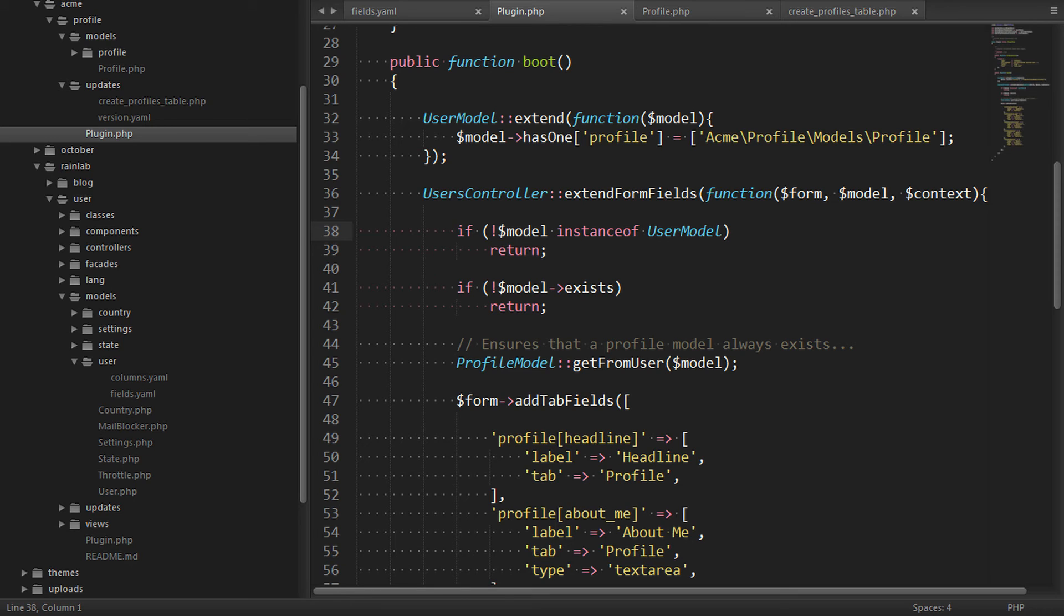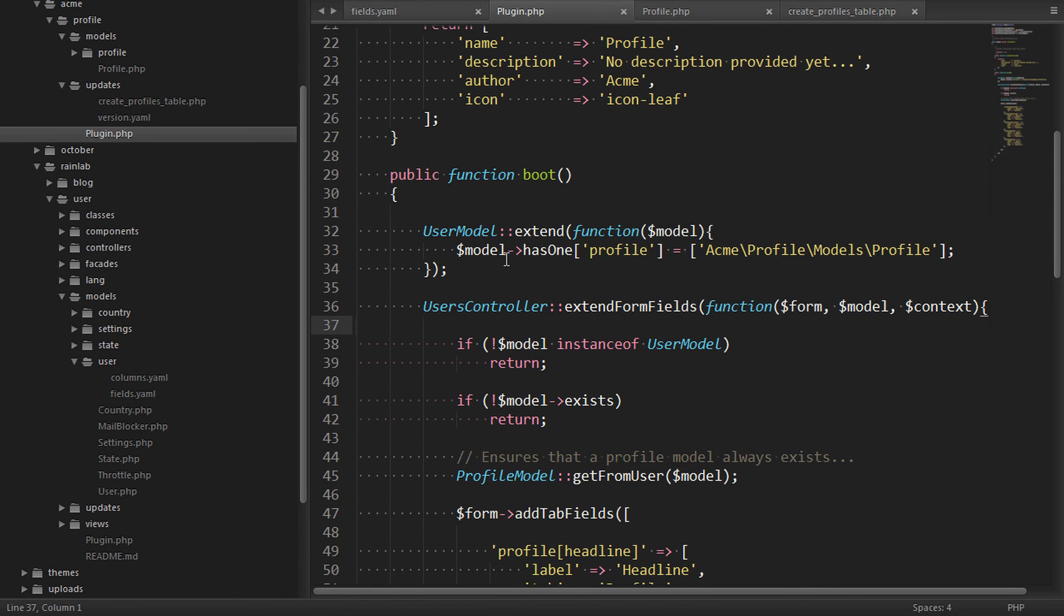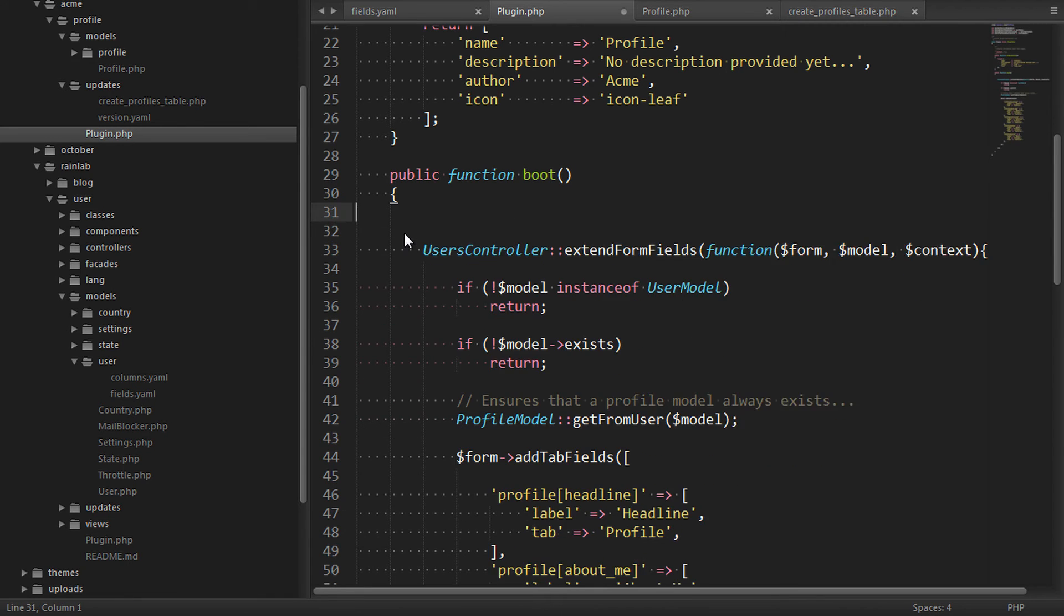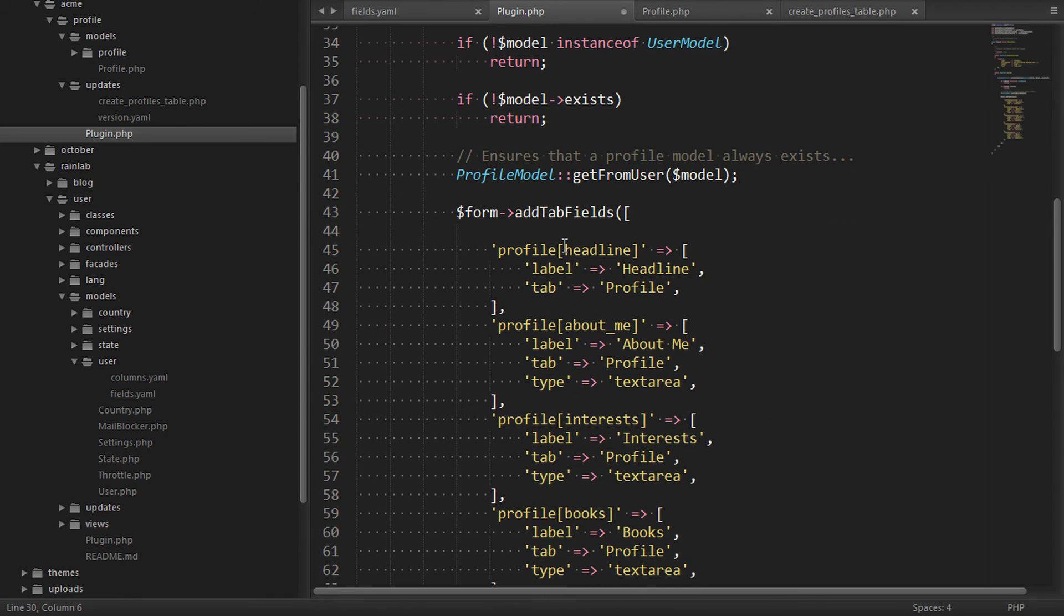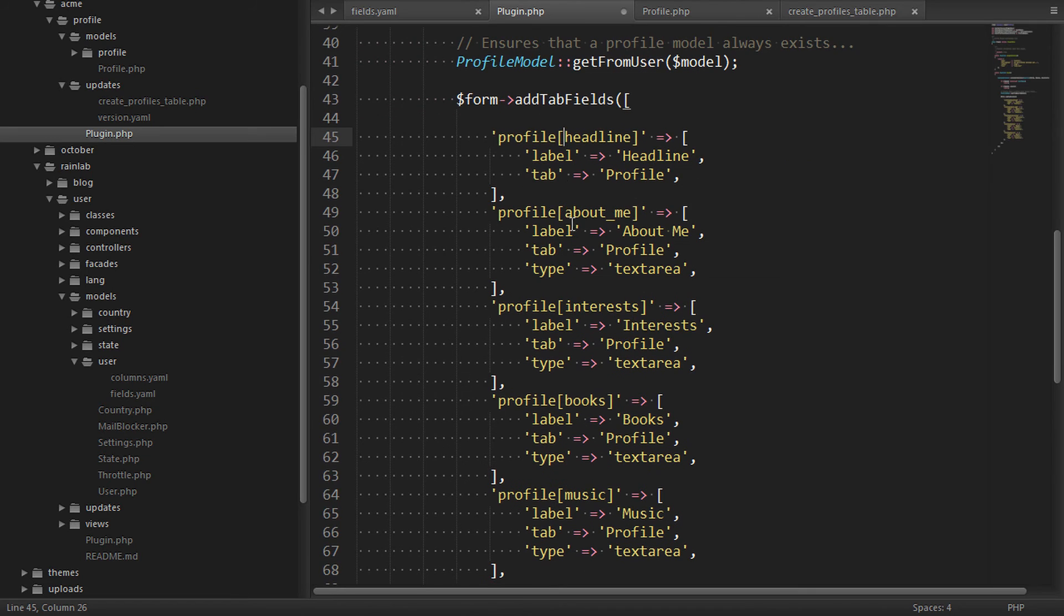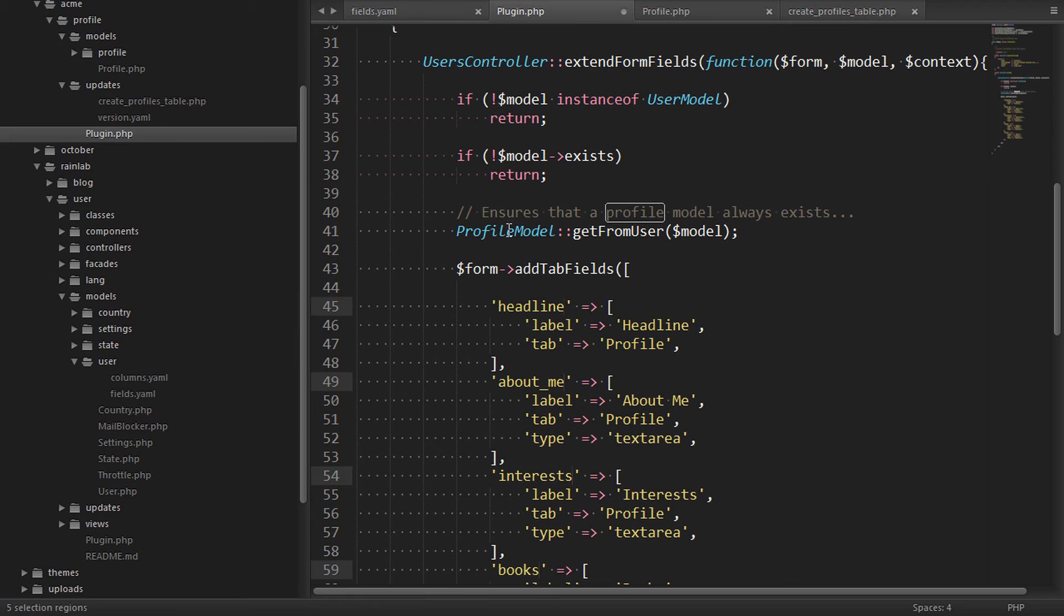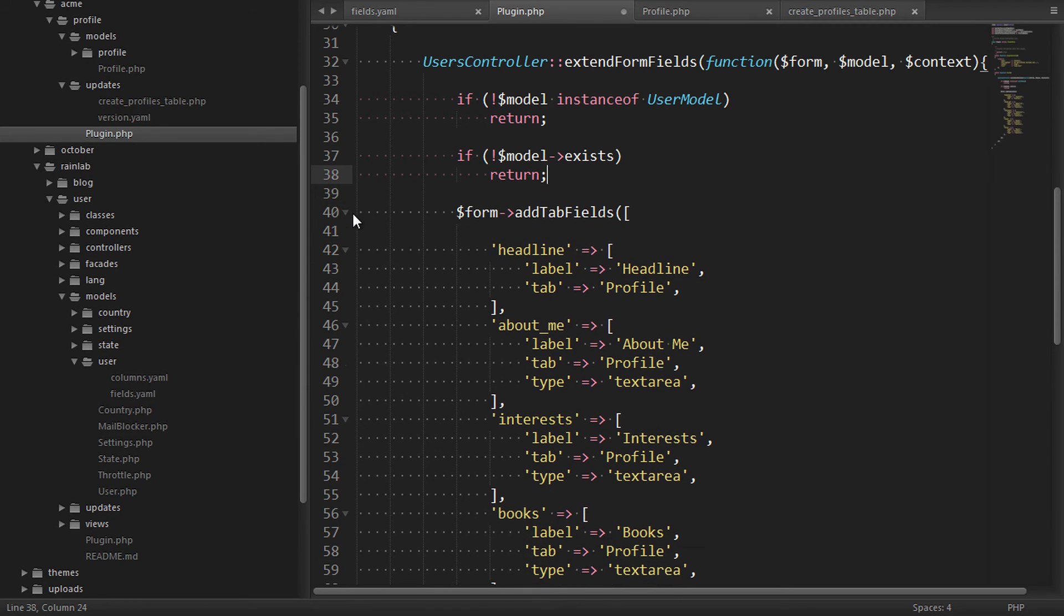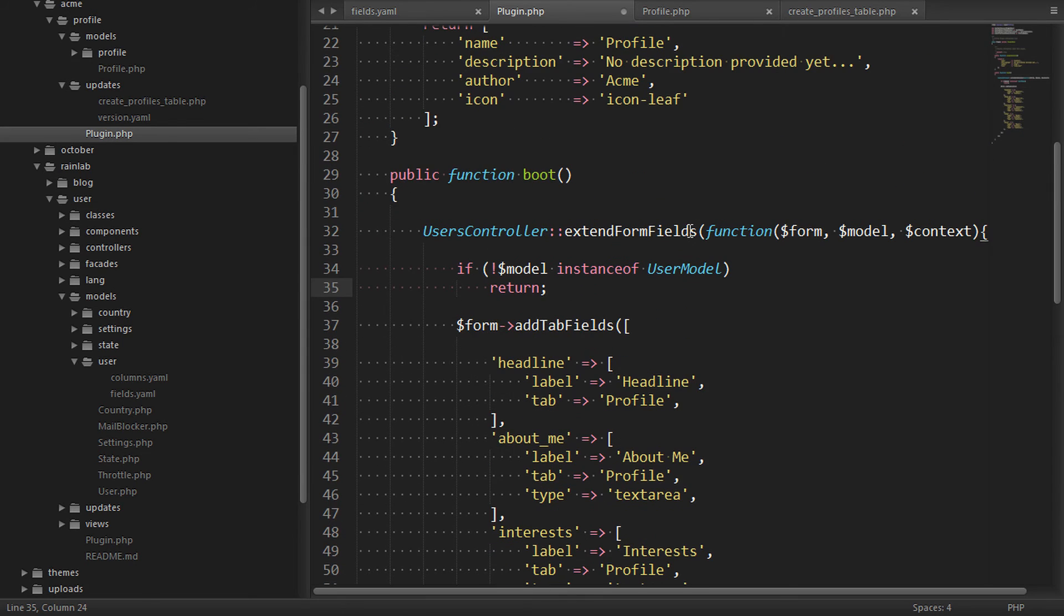What we can do instead is add the profile fields directly to the user's table. So instead of creating this relationship with a custom profile, we can take the easier approach and remove that relationship. We can remove the proxy fields. They will be linear fields added to the user table. We don't need the profile model at all. And we don't need to check that the model exists either.